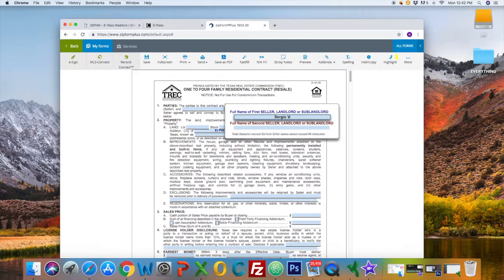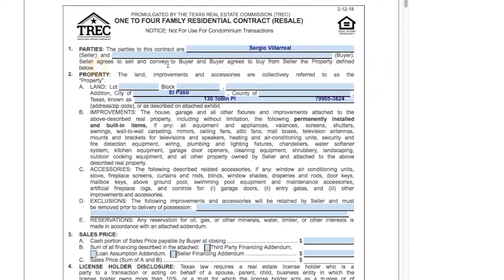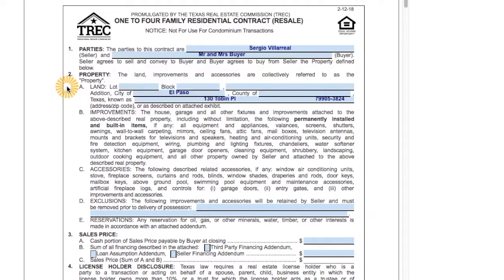Parties of the transaction — this is where you fill out the buyer and the seller. You can get the property information from the central appraisal district. Type in your property address.